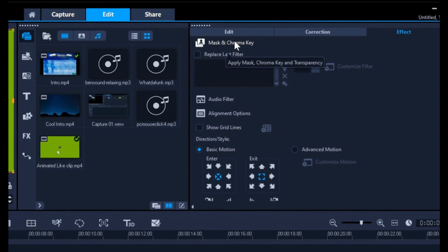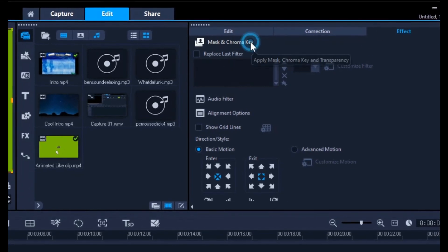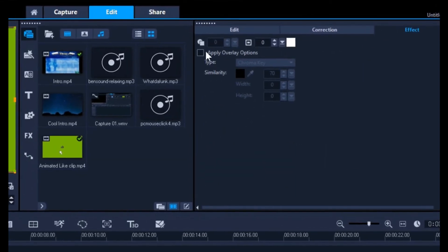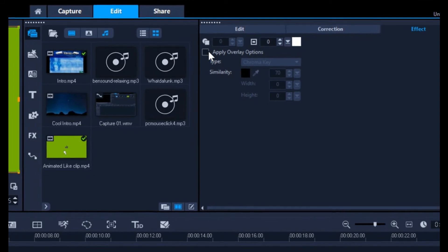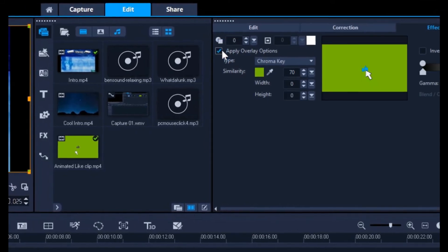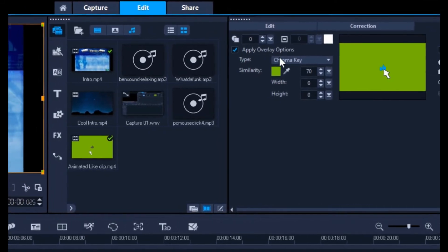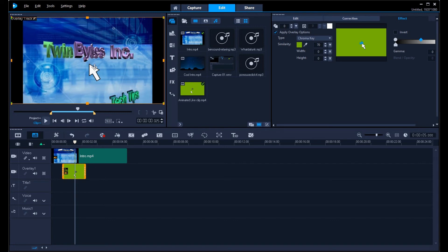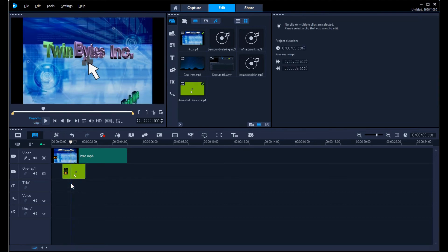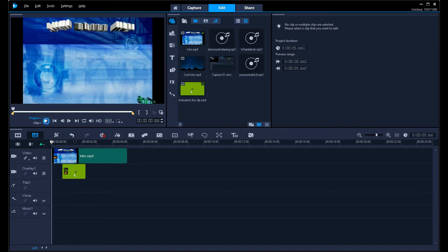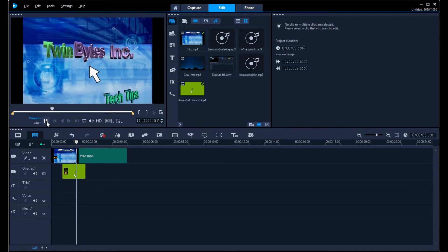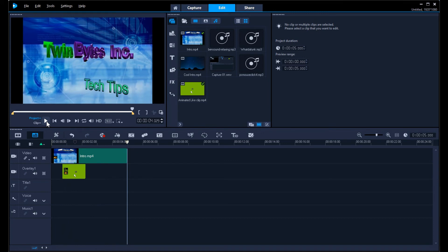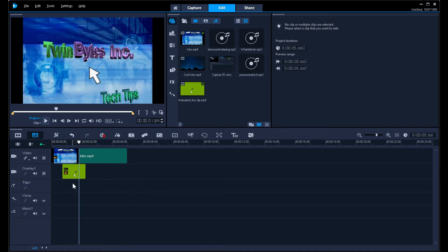Then we want to have this green disappear. It's in the mask and chroma key under effects. Then we'll go to apply overlay options. It's already chosen chroma key and it's figured out the color automatically. Because it's matched that, it's already showing that it's disappeared here. We don't have to press okay or save or anything over here. We want to just look at the video clip and see how this works.